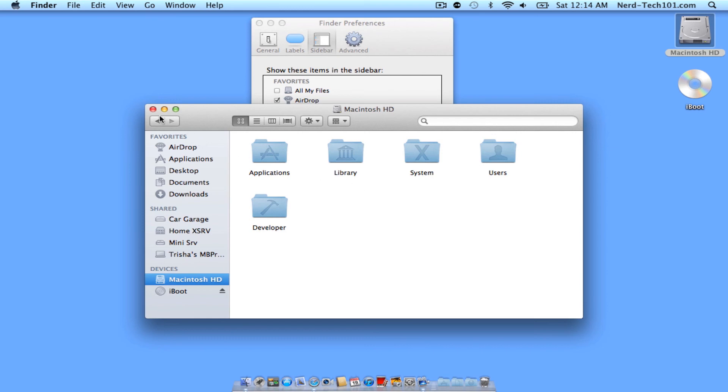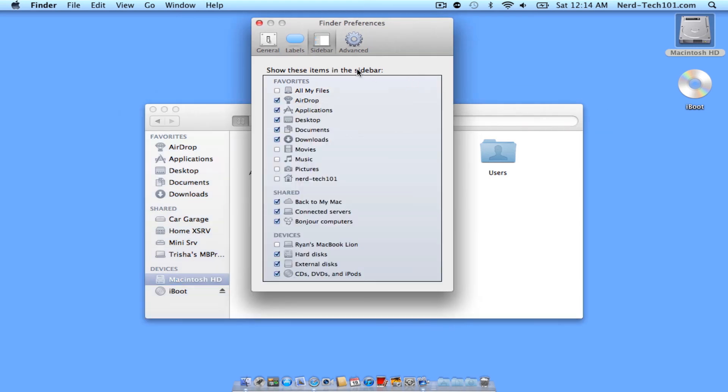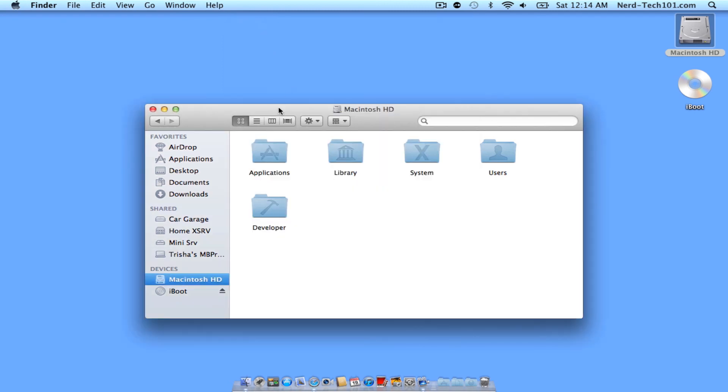All righty. Well, that should complete our little tutorial today on how to get your missing icons and customize your Finder Bar. Now, I hope this video helped you. Please feel free to subscribe and leave comments below. We'll answer our comments as fast as possible.